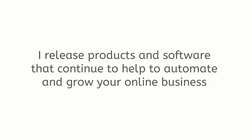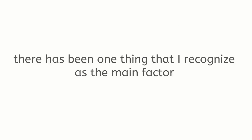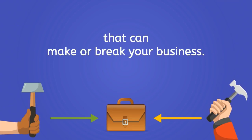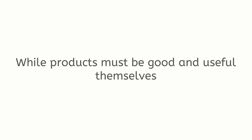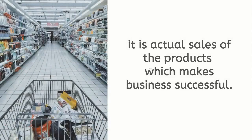I release products and software that continue to help automate and grow your online business and make you more money. And through those decades there has been one thing that I recognize as the main factor that can make or break your business. It is sales which bring money in. While products must be good and useful themselves, it is actual sales of the products which makes business successful.